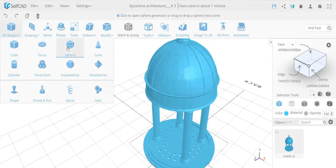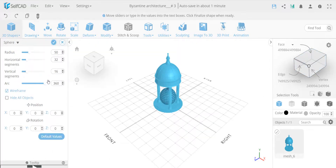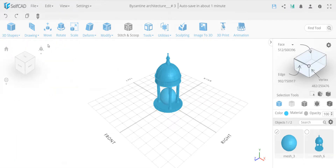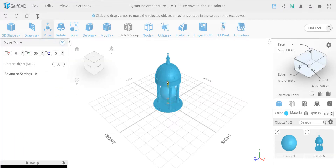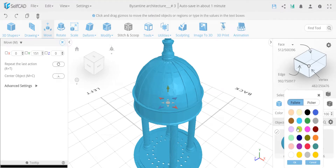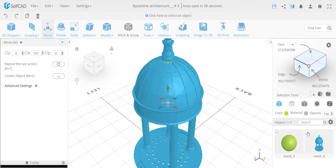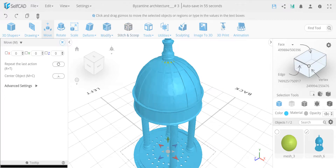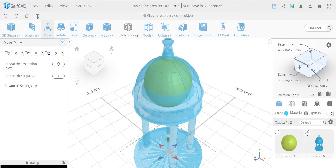I'll go to a sphere and keep the basic settings. I've changed the horizontal segments to 32 because if I want to select every second later this will give me 16, keeping the same amount we did before. I'm going to finalize this and move it up into position. I'll change the color and change the opacity of the other object to about 50 so I can see through what's happening.